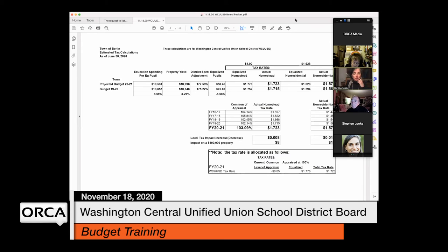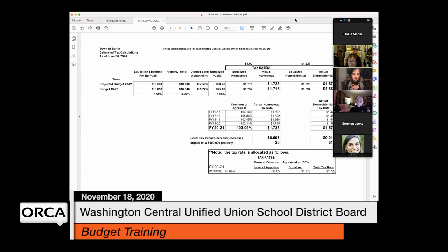Flor asks Laurie to explain more about the common level of appraisal and how it affects taxes differently by town since not all towns appraise at the same time. Laurie points to a box on the Berlin sheet showing their tax rate is five cents lower than it would have been at 100 percent CLA. The equalized tax rate was $1.776, but Berlin's CLA over 100 percent saved them five cents, making their actual homestead rate $1.723.